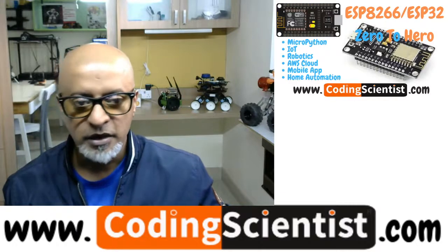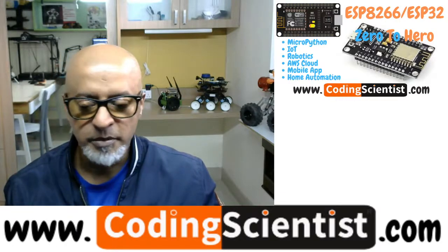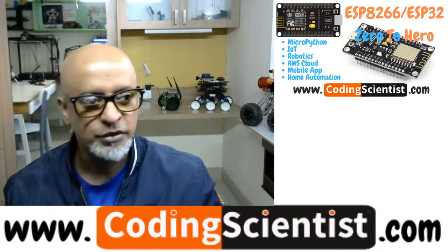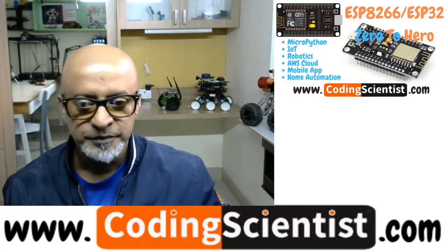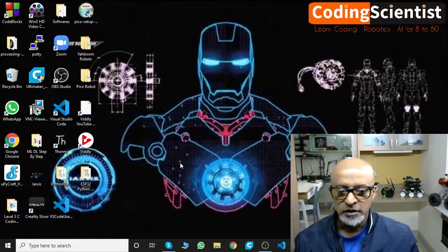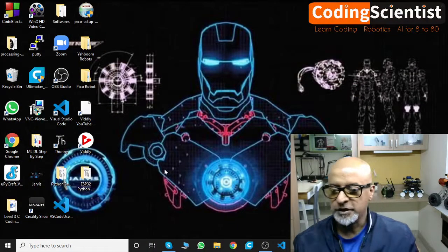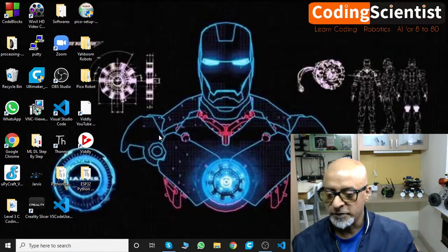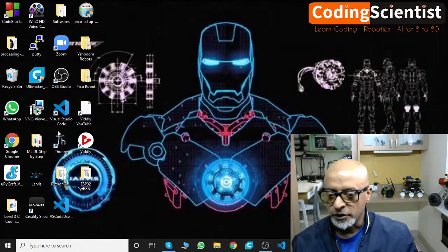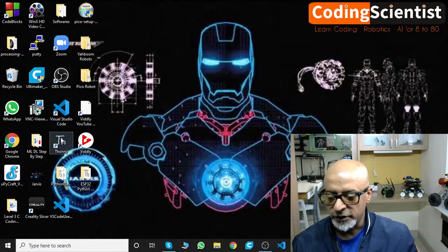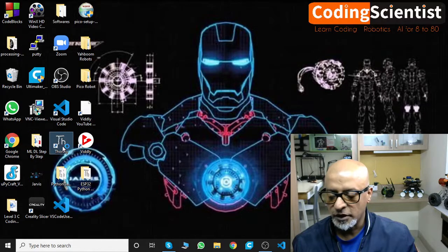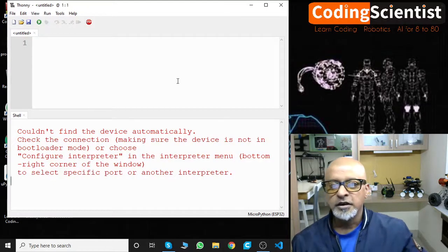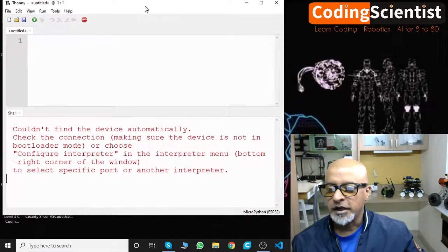Now what we will do, let's open up our Thony IDE and we will take it forward from there. I hope you guys can see my desktop. Let me open up Thony IDE. This is the icon you will see on your desktop. That is the Thony IDE.